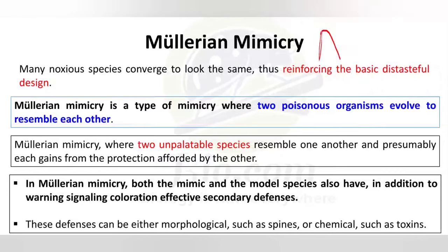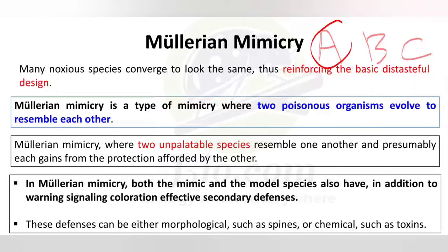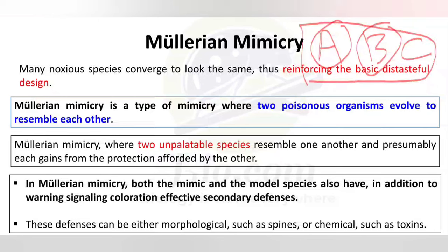For example, suppose there is species A, species B, and species C. If one predator has seen species A, and another has seen species B, then in Mullerian mimicry they all look similar. So any predator — even if it has only seen A and not B or C — when it sees B or C, it will recognize them as familiar.